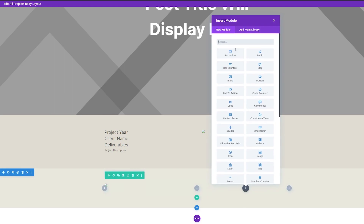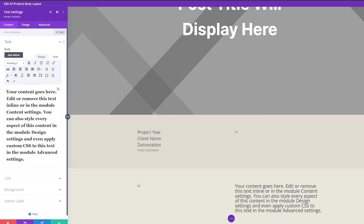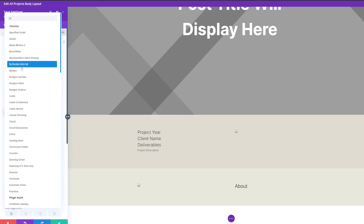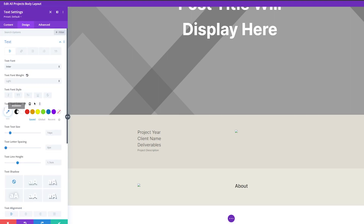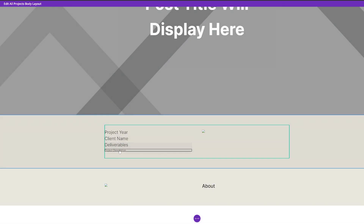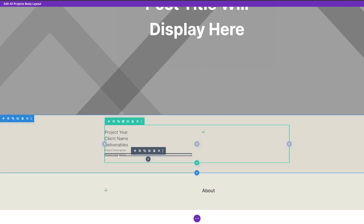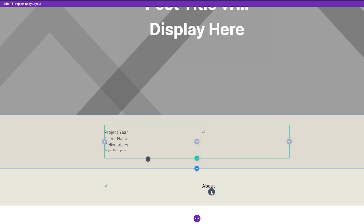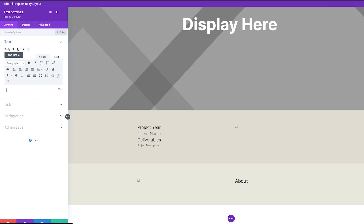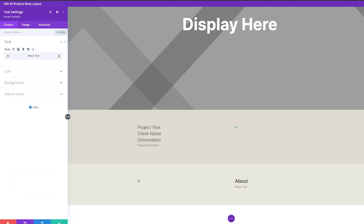On the right, we're going to add a text module. I'll change the body to a heading two and just make this say 'About'. Under Design, we're going to make our font match the rest of our site — changing it to Enter, color black, and increasing the font size a bit. Now we're going to take the project description module we made, duplicate it, drag it underneath this about section, and change the dynamic content to 'about text'.